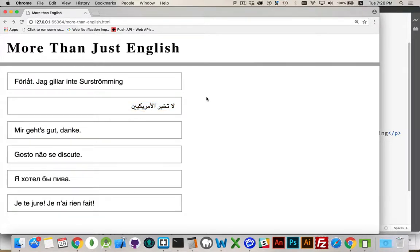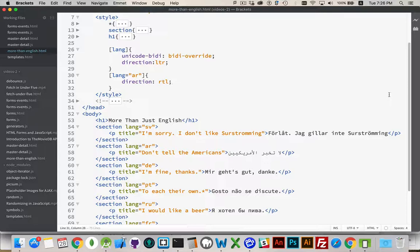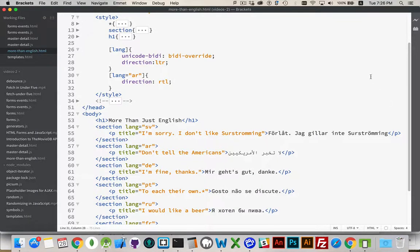And that's it. That's really the basics of how to work with different languages.